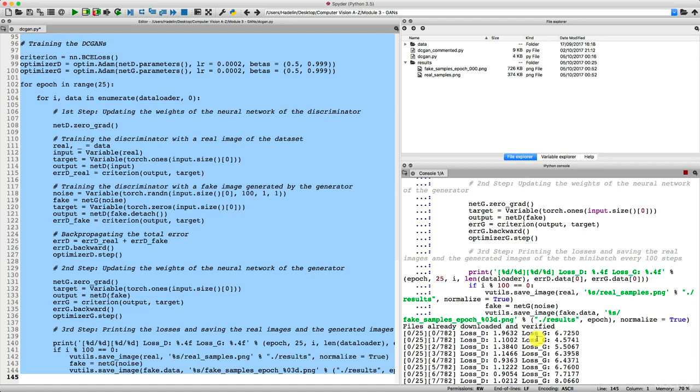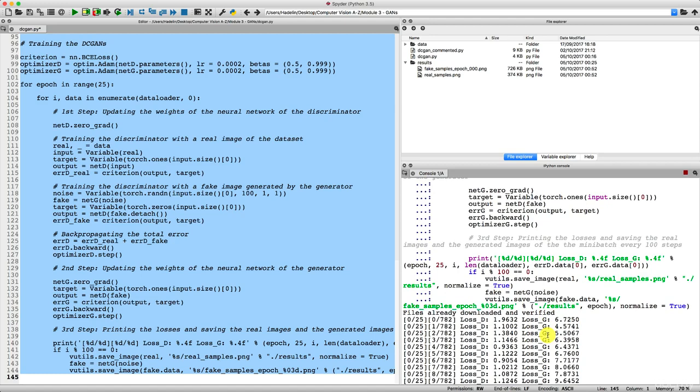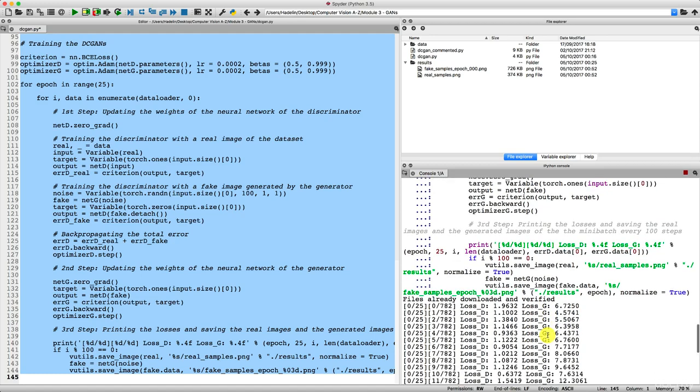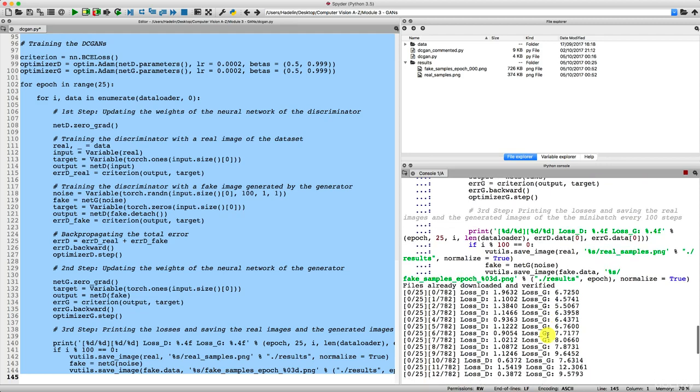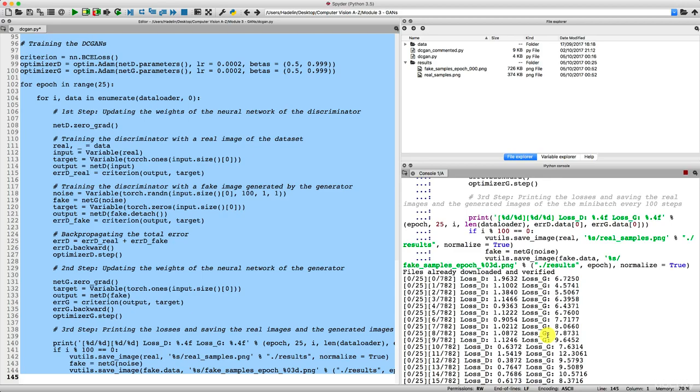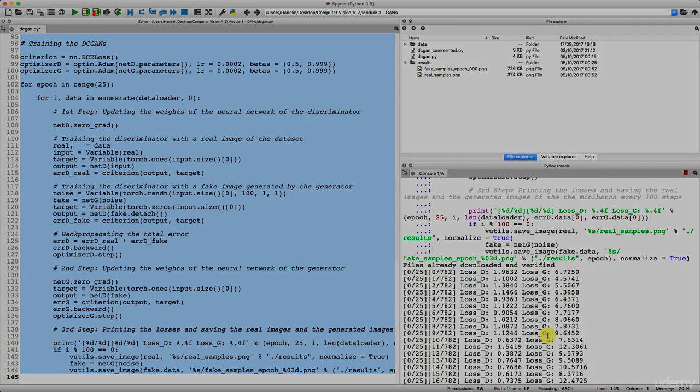So now it's going to take a while. It's actually going to take several hours on my computer. I'm going to let my computer do all this work for me. We're not going to watch the whole training. And at the end of the training, I'll see you back and we will see the fake images generated by our DC GAN. And we'll see if it looks like something. So let's let this run and I'll see you at the end of the training.